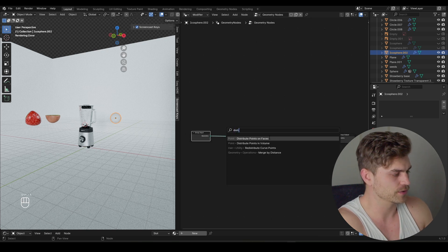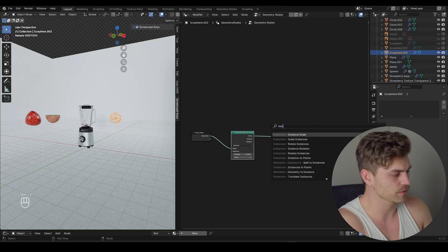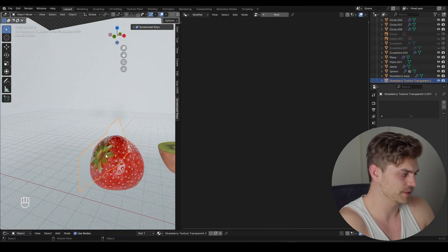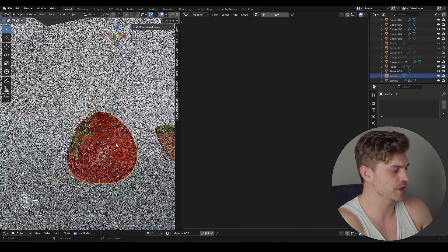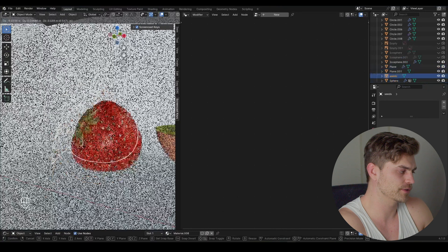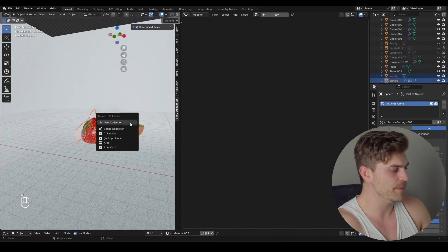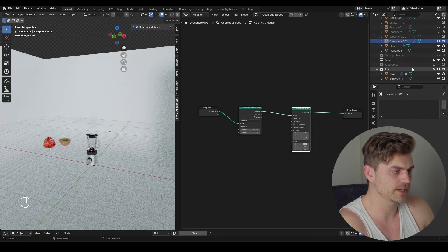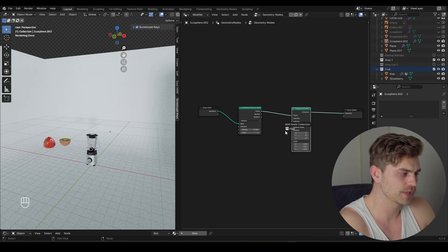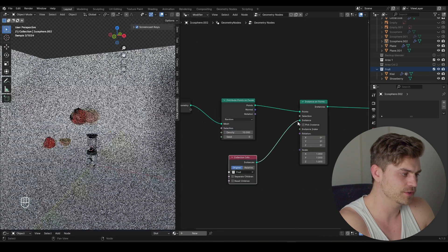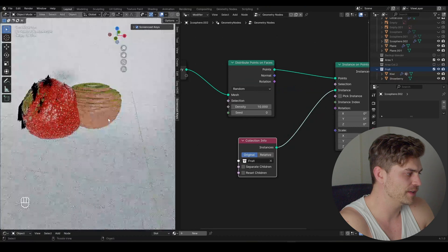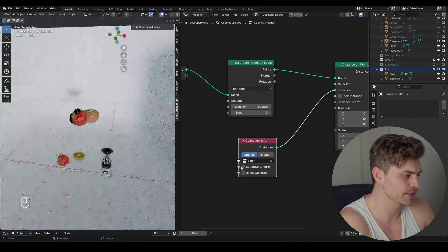I'll bring in a Distribute Points on Faces node and an Instance on Points node as well. I'm going to select my kiwi and my strawberry. Let's make sure everything including the seeds is connected — select everything, convert the mesh, Ctrl+J, and now the strawberry is connected together as well. Select the kiwi, press M, make a new collection called 'fruit.' Now drag this fruit collection into the Instance on Points node, plug the instance into the instance, and we should already see something going on.